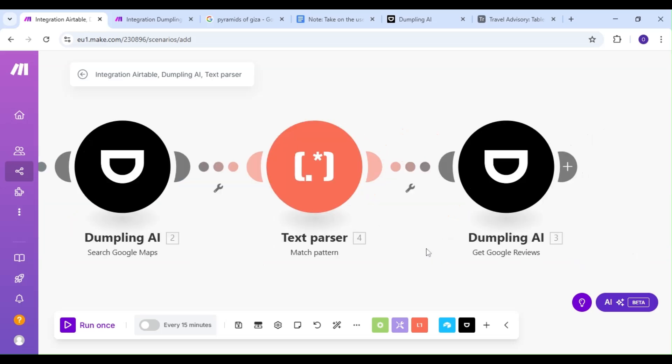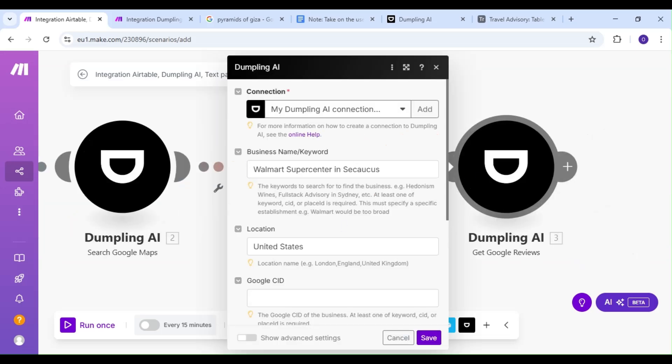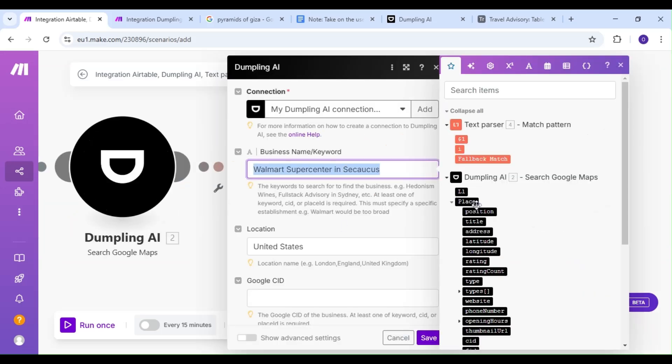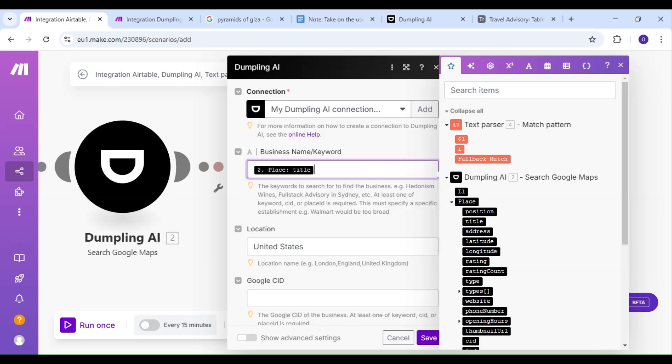Let's head over to our Dumpling AI Get Google Reviews module, but this time we're going to add the extracted text from our Text Parser module to our Location field.